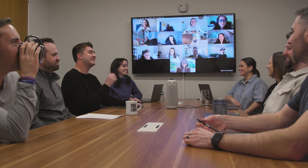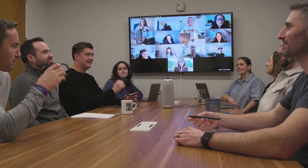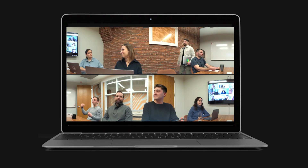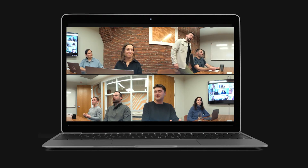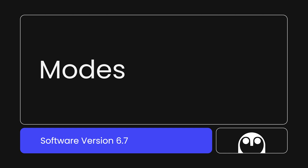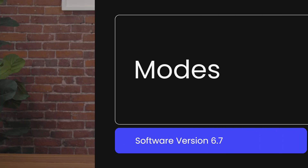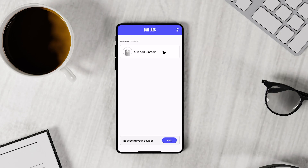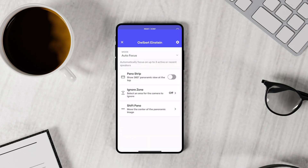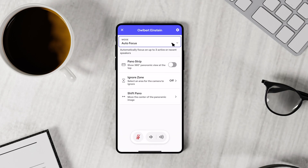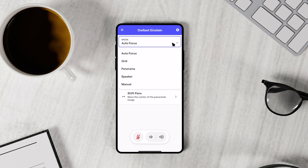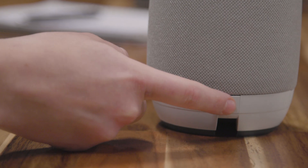The biggest change coming to your Owl devices with this software, and what we find the most exciting, is the introduction of what we like to call modes. Now you can choose between the Meeting Owl's different modes to enhance the video experience you love even further, with additional options for customization and flexibility. You can change your Owl's mode in the Meeting Owl app, or by simply pressing the multi-purpose button directly on your Owl device.